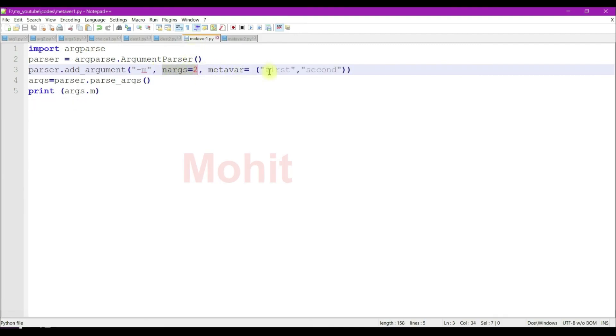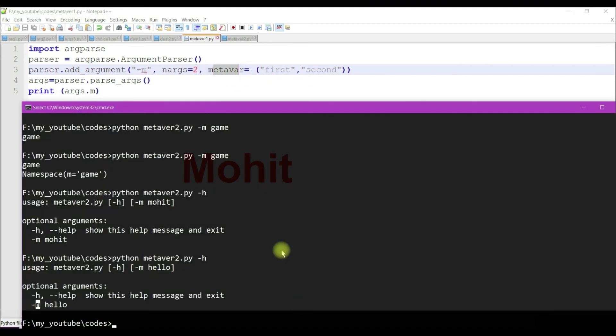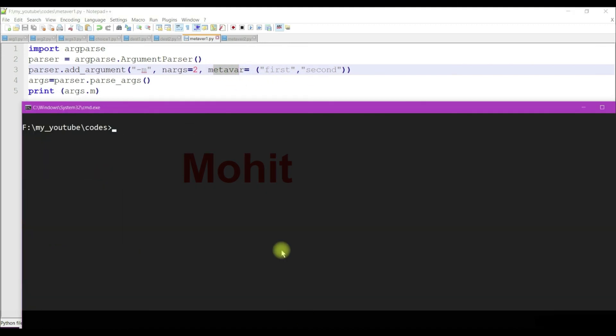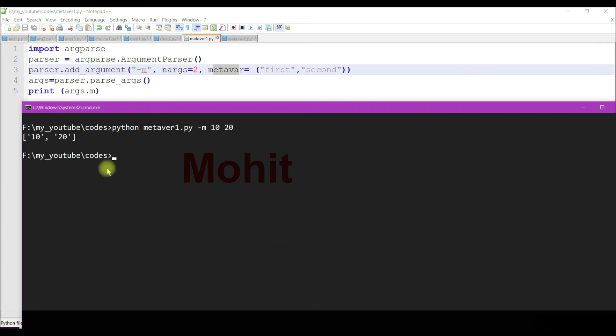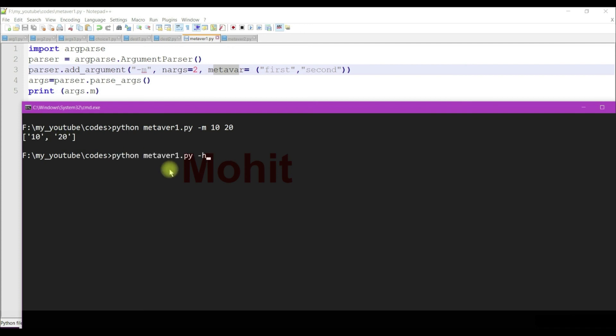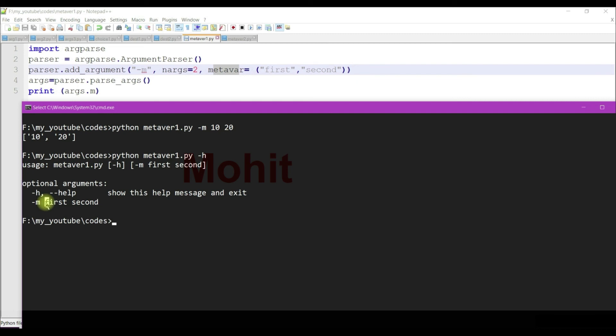Metavar is very useful for some purposes. Like I'm using two arguments here, so I'm displaying what is the purpose of the first option and what is the purpose of the second option. I'm giving minus m and two options. Here I'm getting a list. If I display help, I'm getting first and second, so you can display what is the purpose of the first and second options.